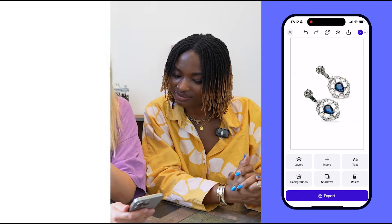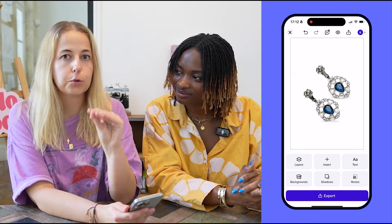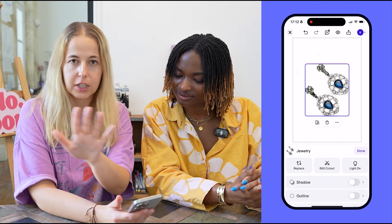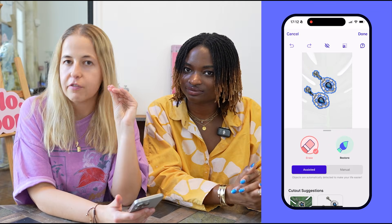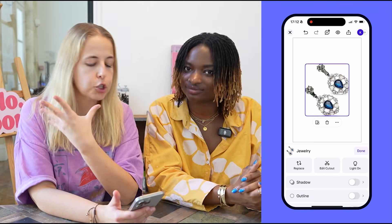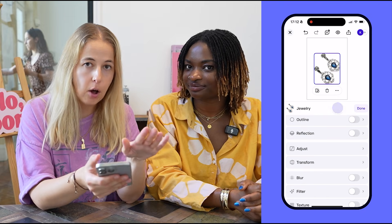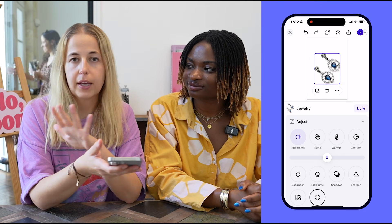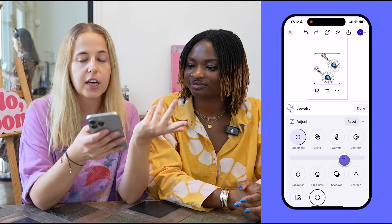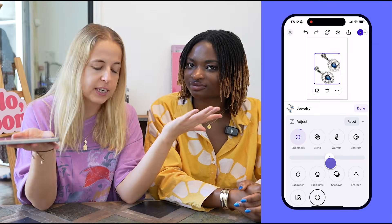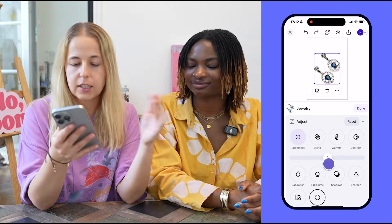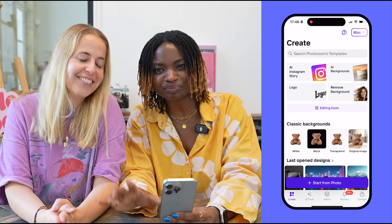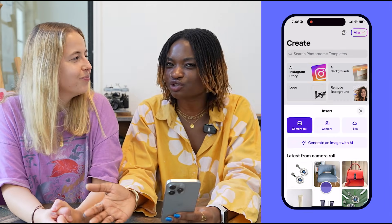The coolest thing about PhotoRoom is that it actually allows you to edit your object and the background separately. So if you want to edit this pair of earrings — make them brighter, more sharp — all you have to do is tap on your product, scroll down, and customize: you can edit the color, sharpness, brightness, and contrast.